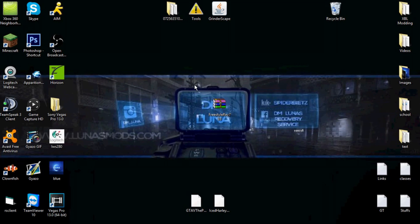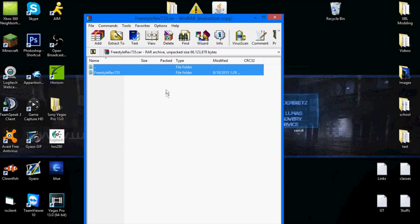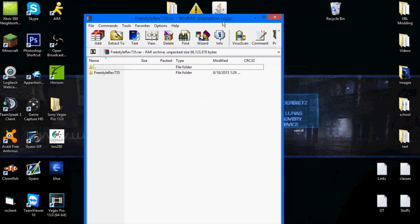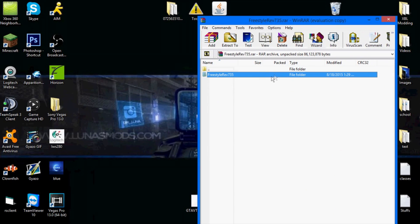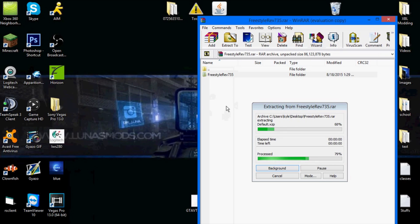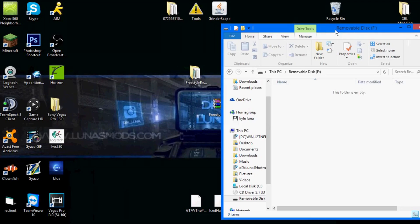First off, below there's gonna be a link. You're gonna click that and you're gonna get this little folder, this Freestyle Dash folder. This is all you need to get it to your console. All you gotta do is drag it to your desktop. Soon as that's done, open your USB drive.